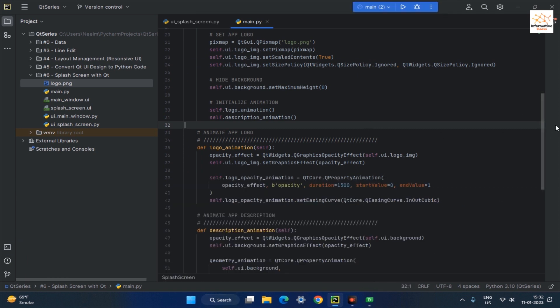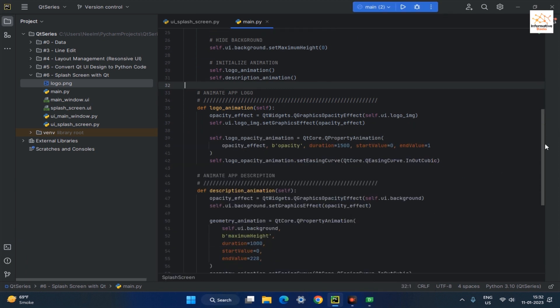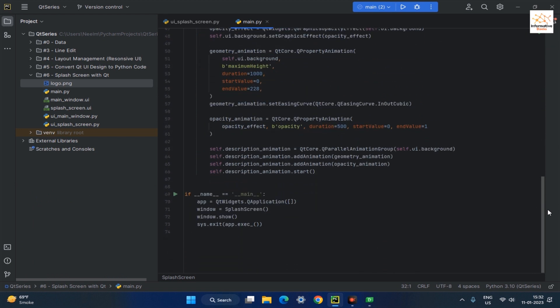Next, remove the start call from both logo and app description animation functions and create a new function called StartAnimation.